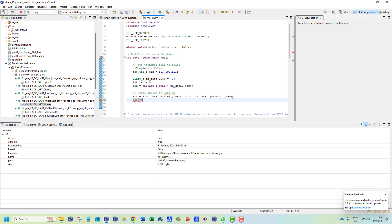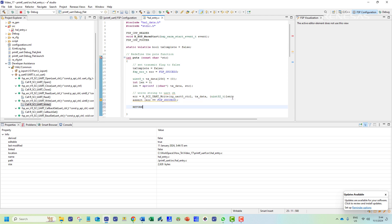We then implement an assert macro to make sure the previous function call has been successfully implemented. To end the puts function we create a return statement.